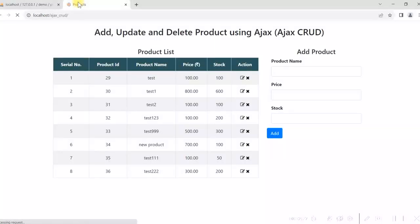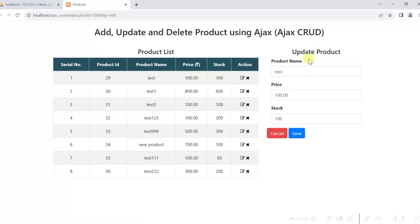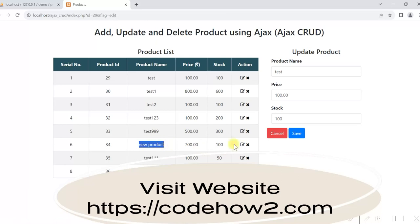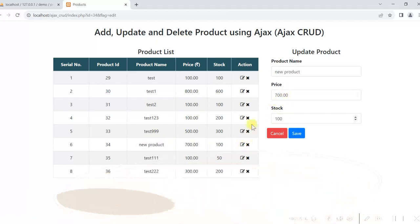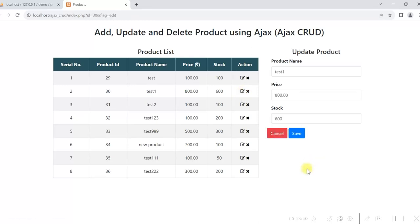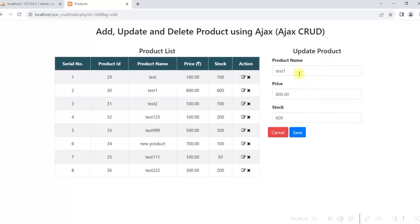Let us refresh and test. Clicking the first product shows 'Update Product' with values displayed. Selecting another product also shows its values. Clicking cancel returns to the add product form. The values are being displayed correctly in the update form. Now we have to write the Ajax script so that the values will be updated in the database — when user clicks Save we call the JavaScript function updateProduct.